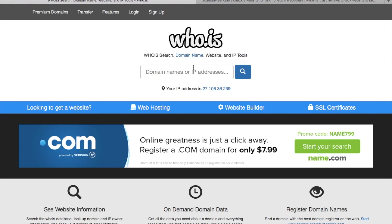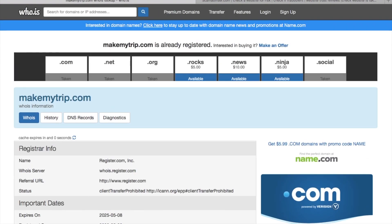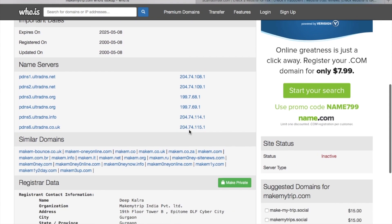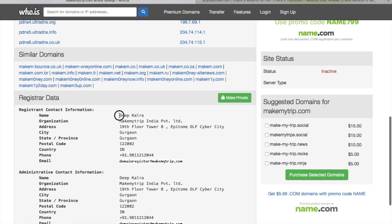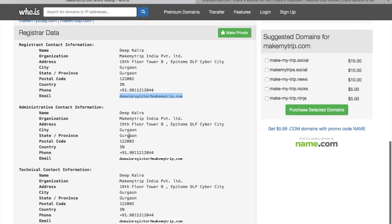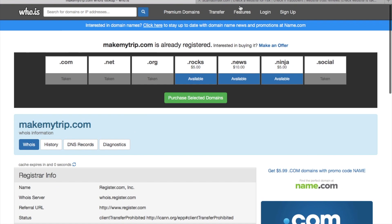Let's look at WhoDoTIS. Just enter the domain — for example, I'm entering MakeMeTrip.com. You can enter any domain you want, and here I got all the records: whose name this website is registered under, the organization name, the address of the organization, the registered mobile number, and the registered email address. All these details are shown here.